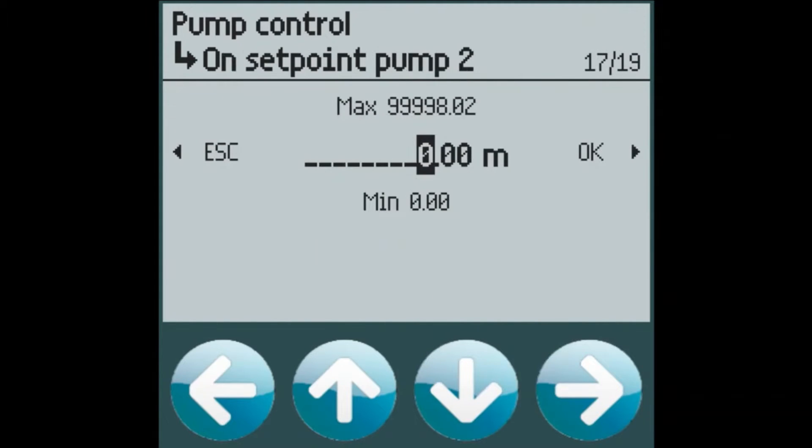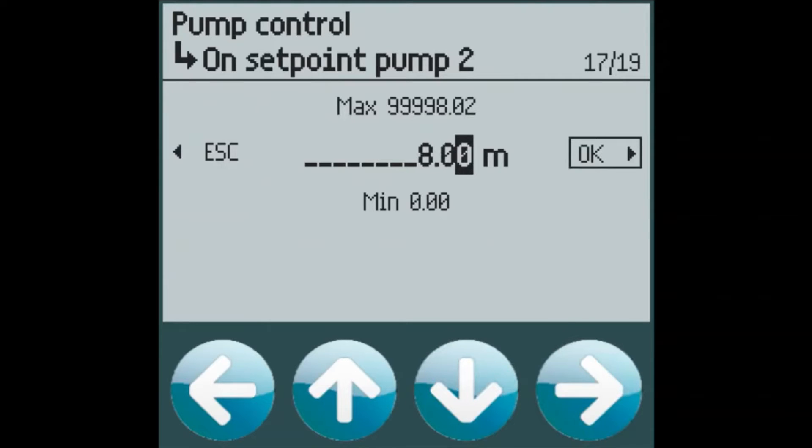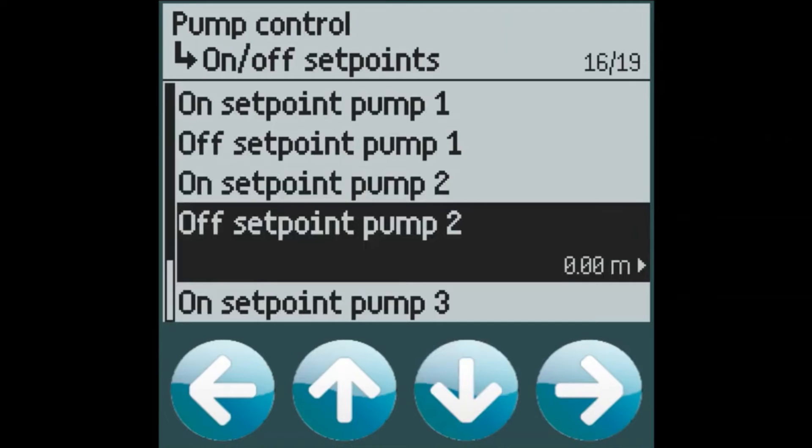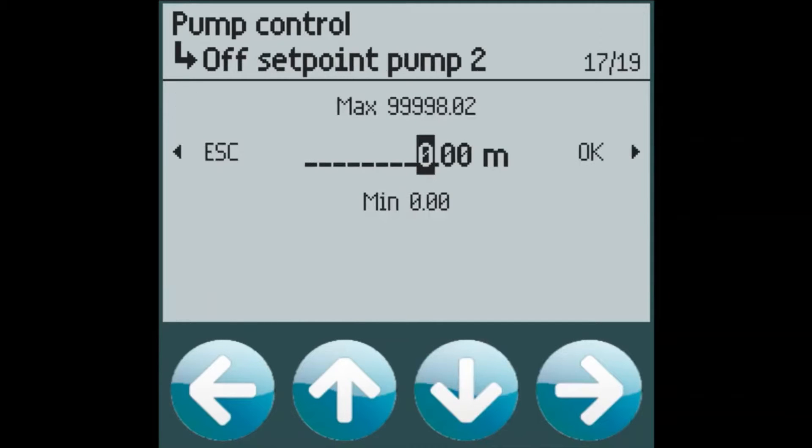Pump 2 will turn on at 8 meters of level. And again off at 2.